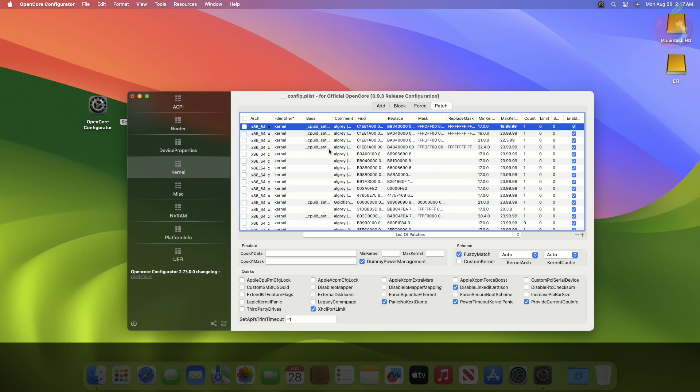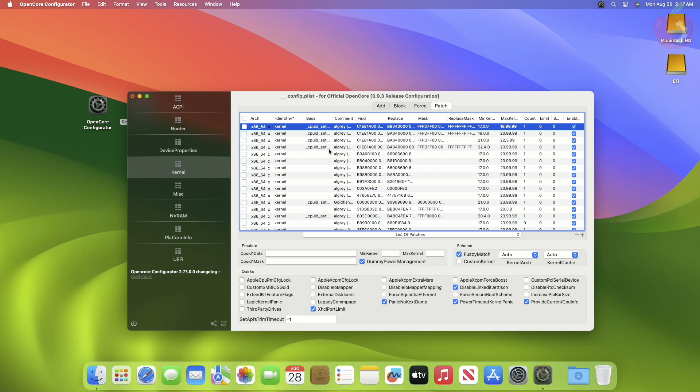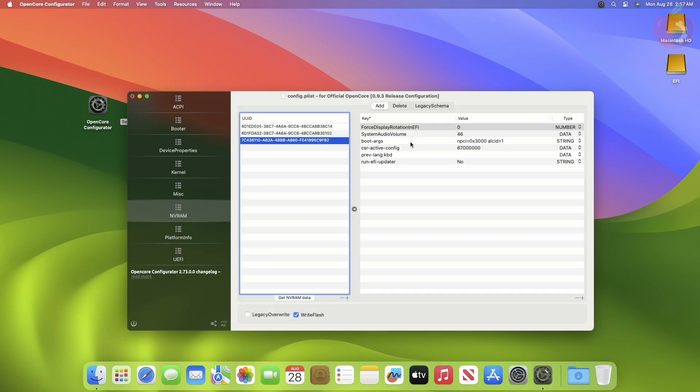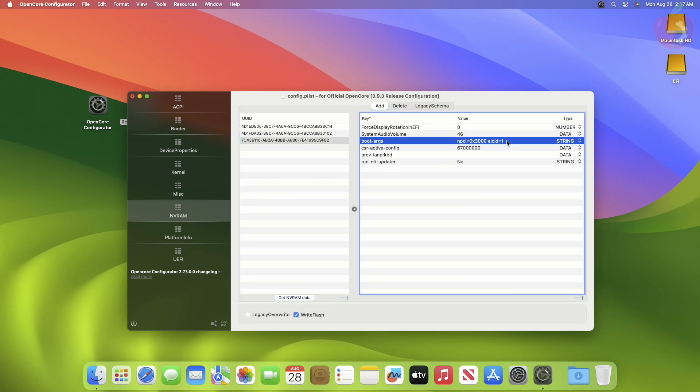Now go to the NVRAM tab, then select the last UUID, and add a boot argument.